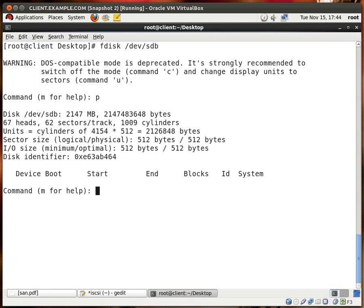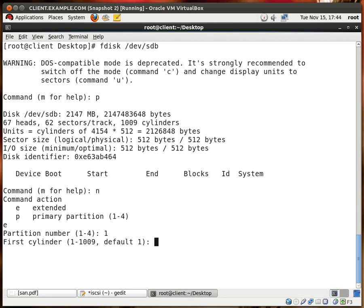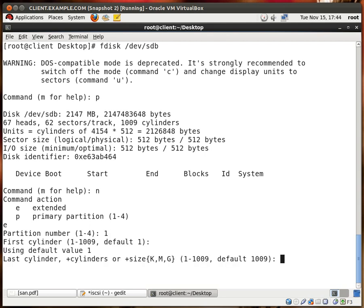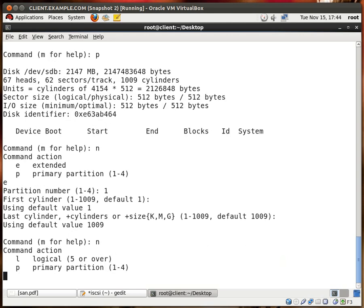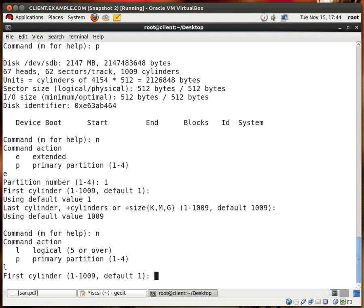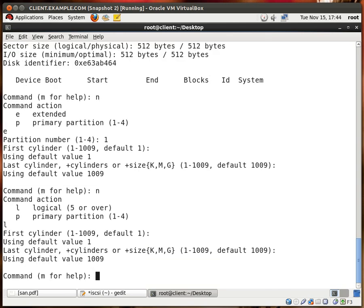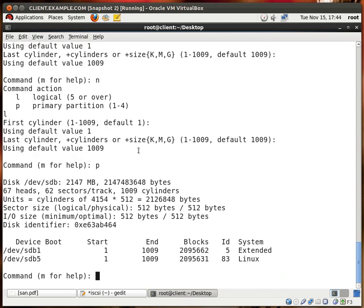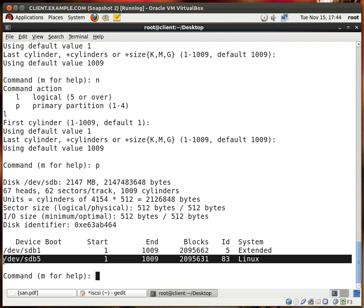I type P, and you see that the disk is 2 gigs in size. So I type N for new, I'm going to create an extended partition, give it partition number 1, and I'm going to use the defaults so that the whole disk will be used. I'll type N for new again to create a logical partition, and once again I'm going to use the defaults. I type P, and we see that we now have a new Linux partition on the LUN.